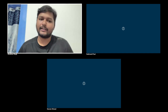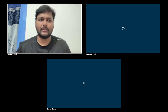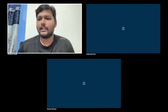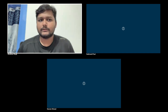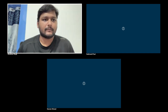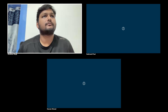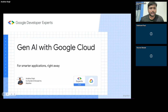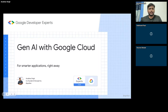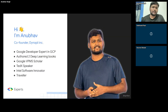We will try to understand what Gen AI actually is, how it works, and all those things. Let me get started with sharing my screen. I hope this is visible. Yes, this is visible. Awesome. So hi everyone, talking Gen AI with Google Cloud today. I'm Anubh, co-founder of Dynapai and Google Developer Expert for GCP.